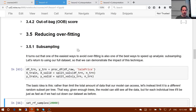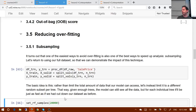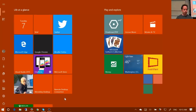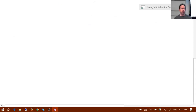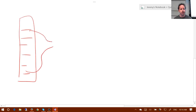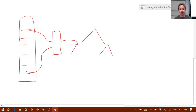The first hyperparameter of interest is `set_rf_samples`, which determines how many rows are in each sample — that is, how many rows each tree is created from. Before starting a new tree, we either bootstrap a sample (sampling with replacement from the whole dataset) or pull out a sub-sample of a smaller number of rows, then build a tree from there. The size of that sub-sample is set by `set_rf_samples`.